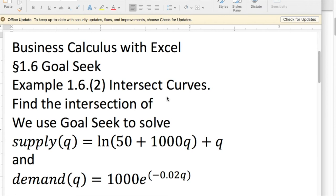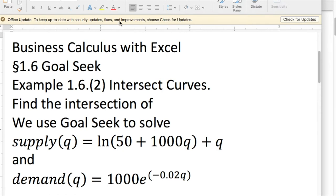Good morning. Today we're going to look at another example of using GoalSeek. Our task today is to find the intersection of two curves, and the curves are ugly enough that algebra isn't how we want to solve the problem.